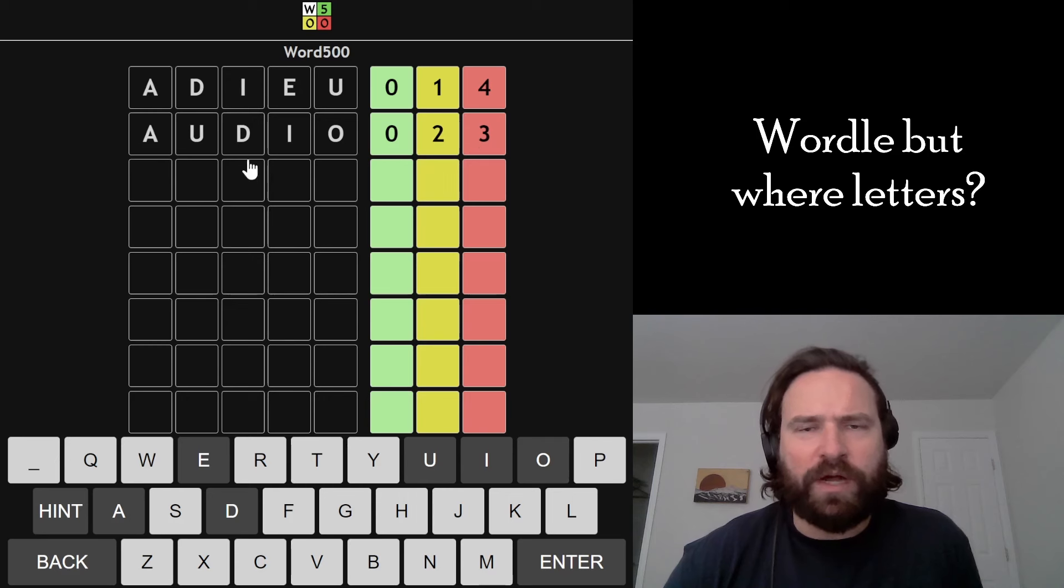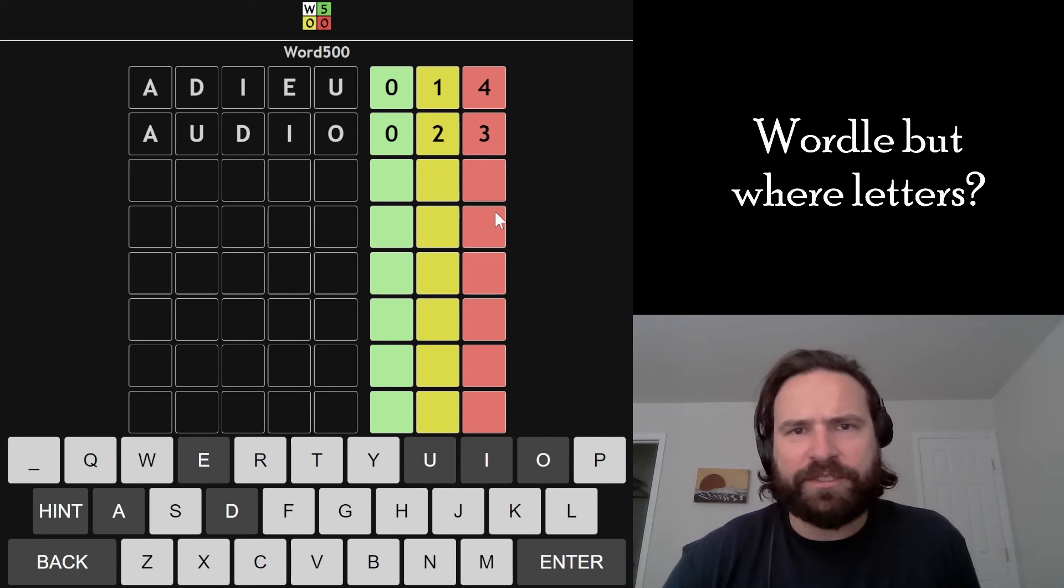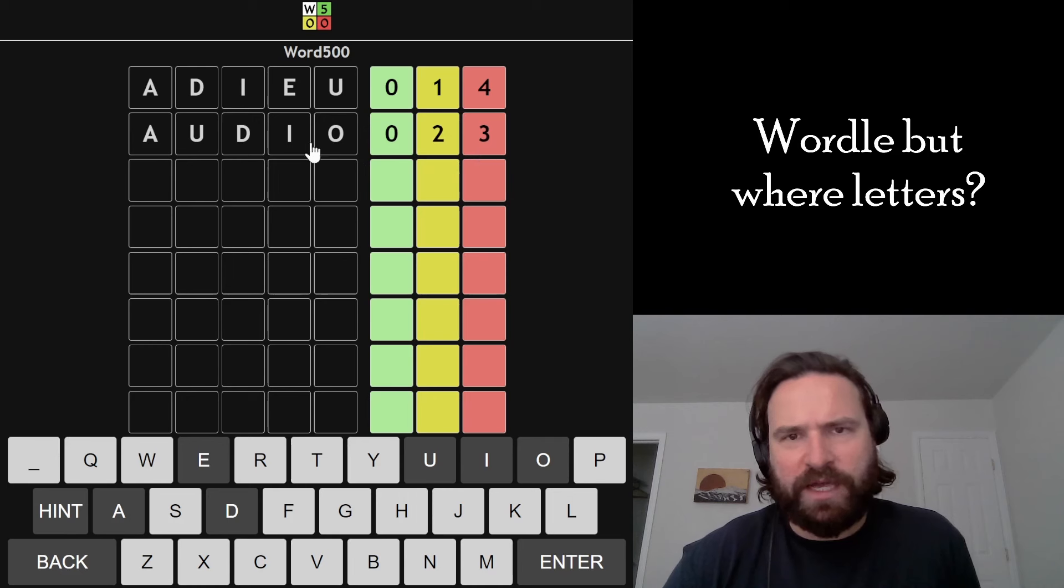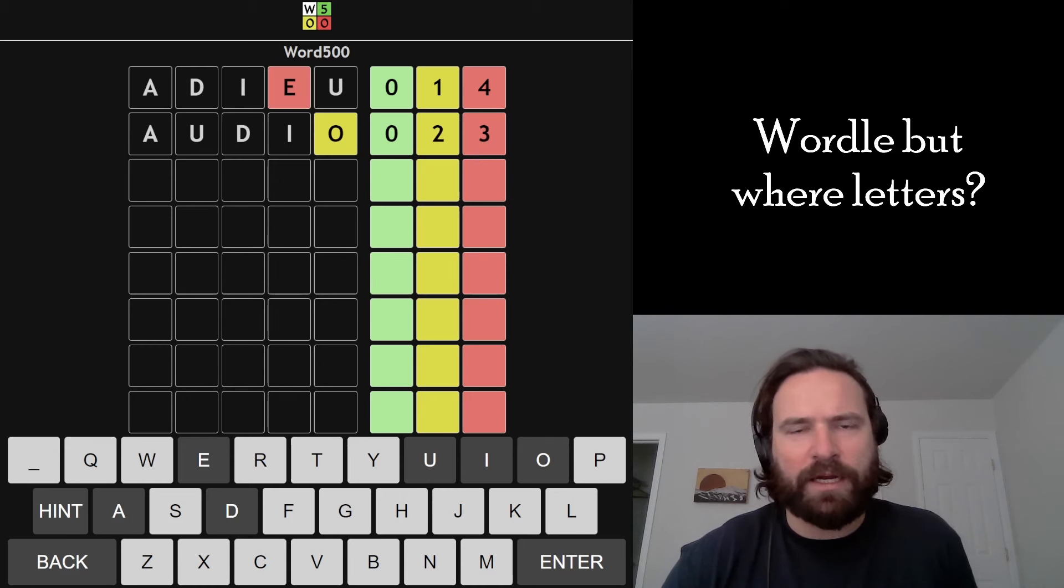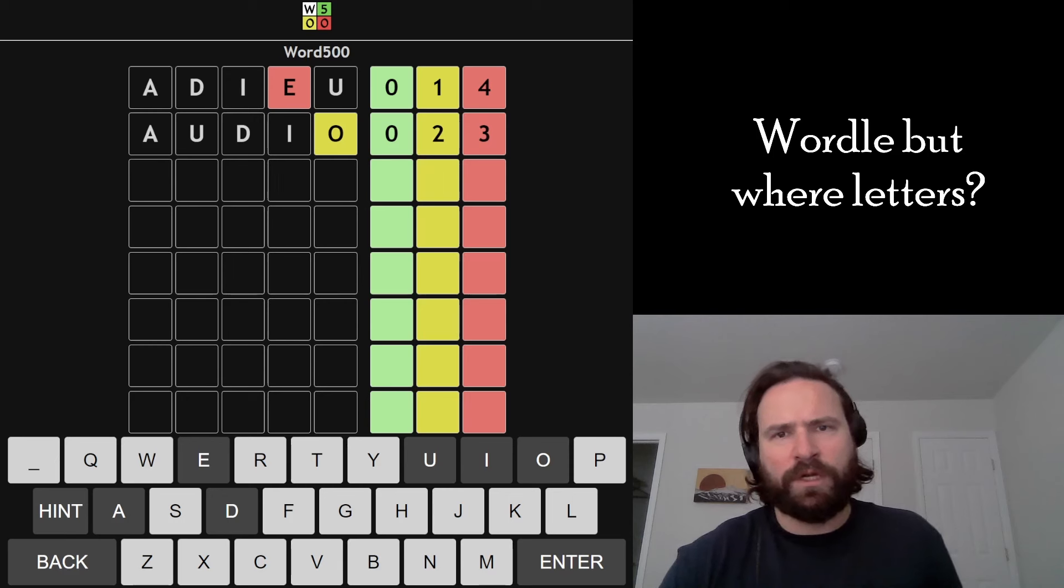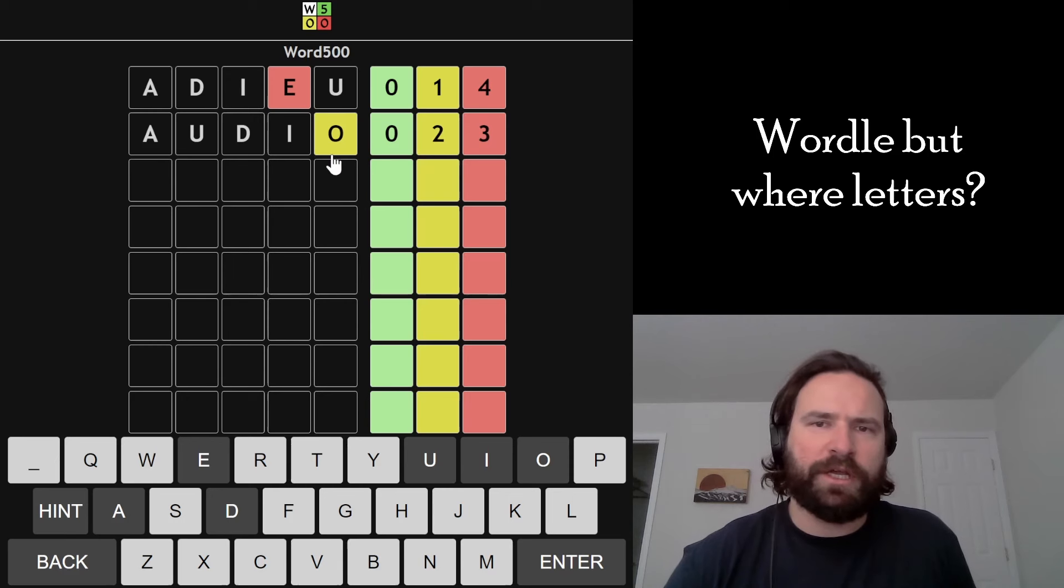I like to start with adieu and audio because they use all five vowels from the English language, and the only letters that change from the two words are E and O. In this case, when we have more letters from audio than we have in adieu, we actually know there's an O in the word and there's not an E in the word because those are the only letters that change.